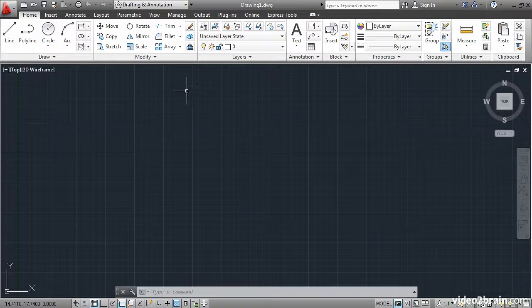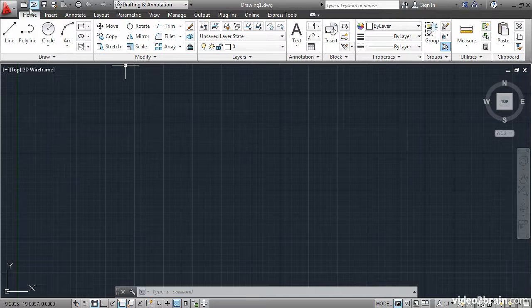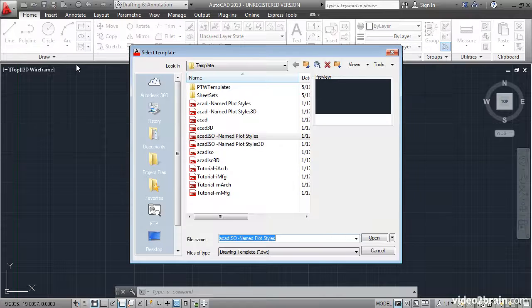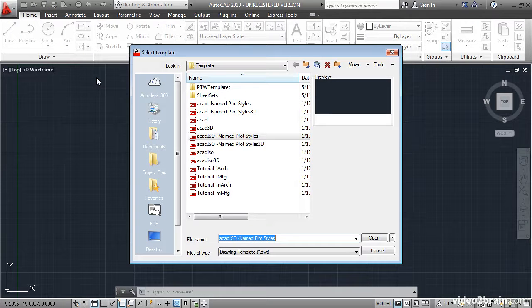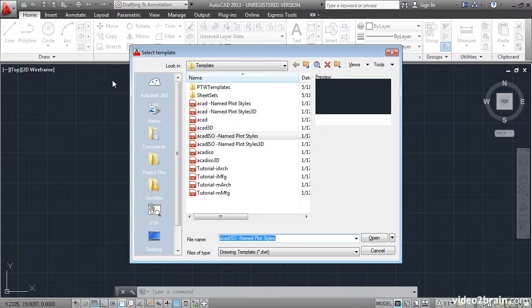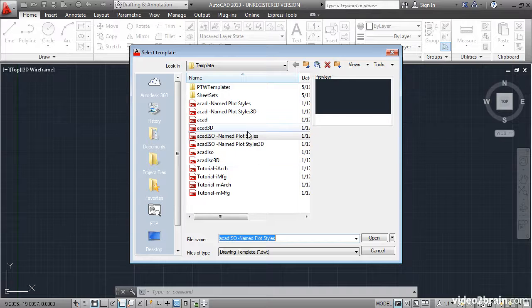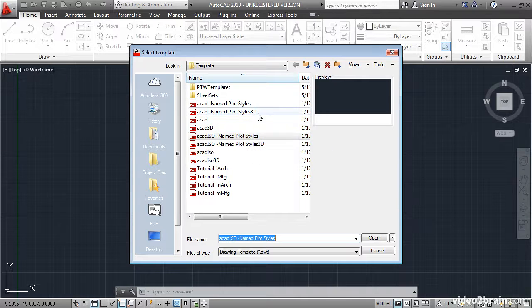Click the new button on the quick access toolbar to create a new blank drawing file. You will be prompted to select a template and AutoCAD ships with a number of templates here. They are divided into several groups.